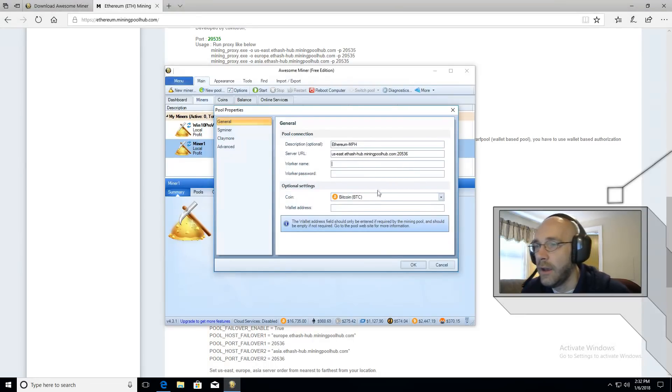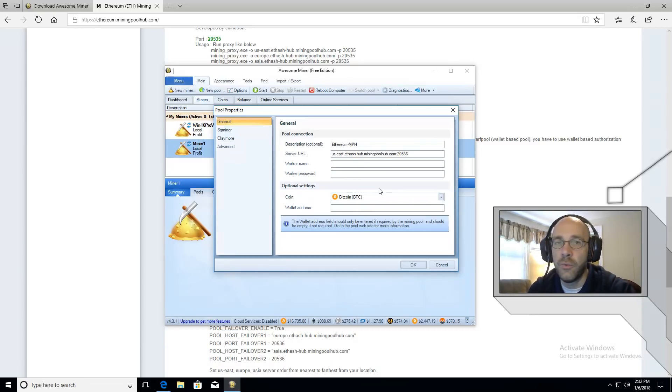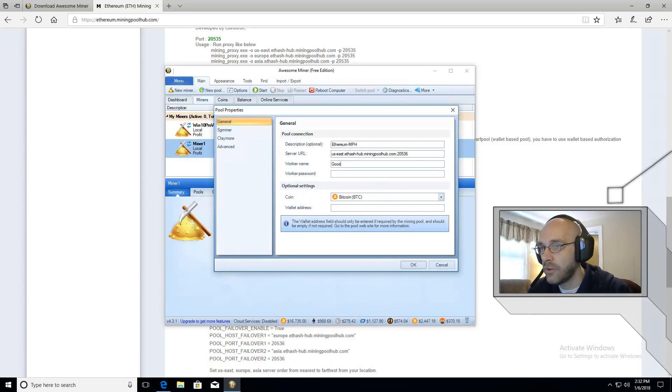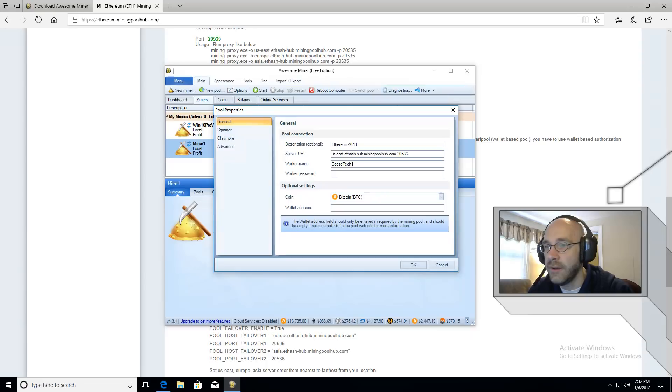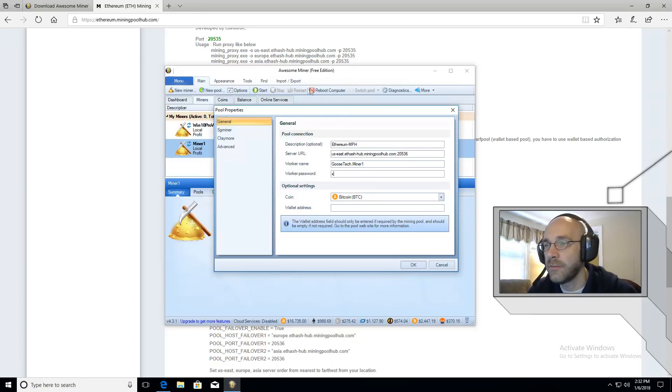For your worker name, it's going to be your username dot worker name. So the username at miningpoolhub.com for me is Goosetech. And you put a dot, and this is called miner1. And then for the worker password, we'll just put an x.